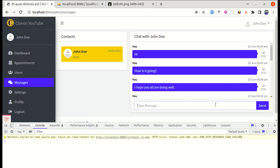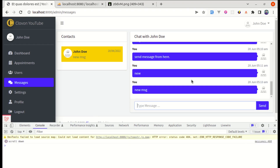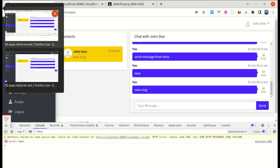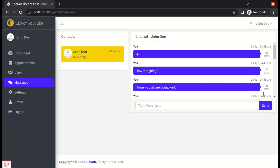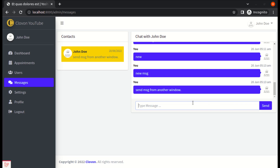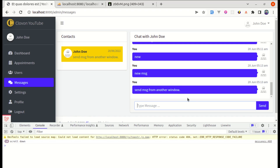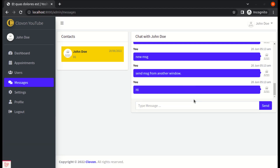Sending a new message — it is scrolling down to the bottom, which is perfect. Going to another window and sending a message — it is also scrolling down on the receiving window. Both windows are scrolling to the bottom when a new message arrives.